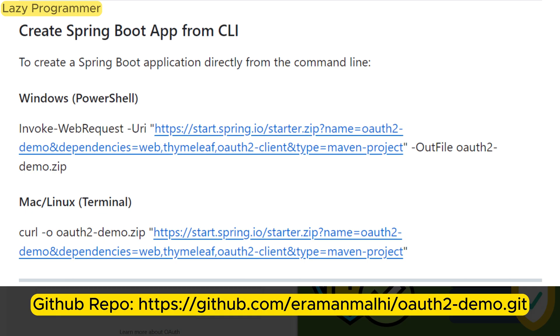To create a Spring Boot application using Terminal in Mac OS or Linux, you can simply use curl command which is commonly available in all Unix based systems. This command sends a request to Spring Initializer similar to the PowerShell command to generate the project with specific parameters.